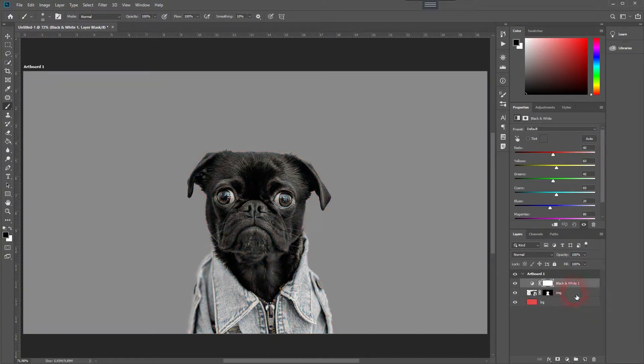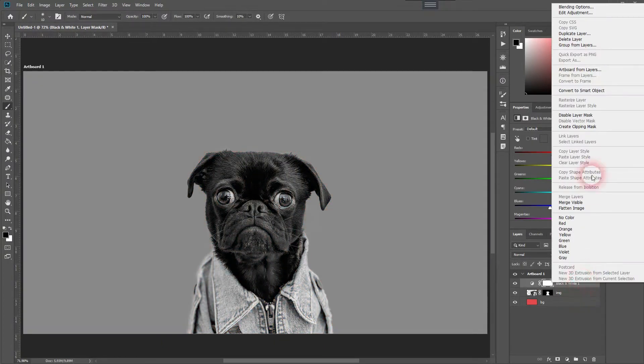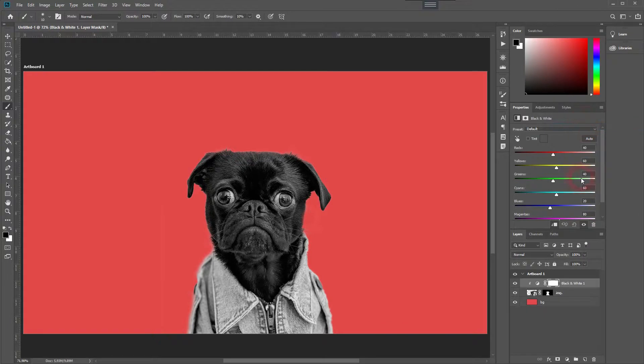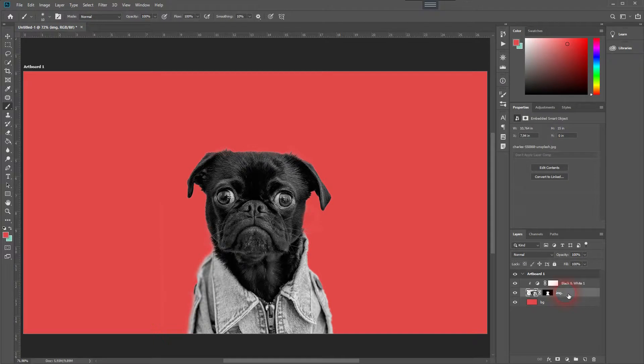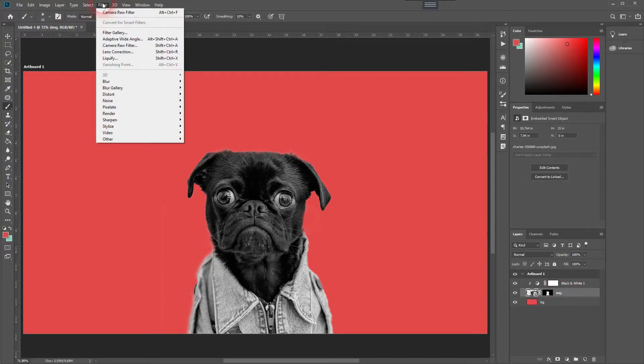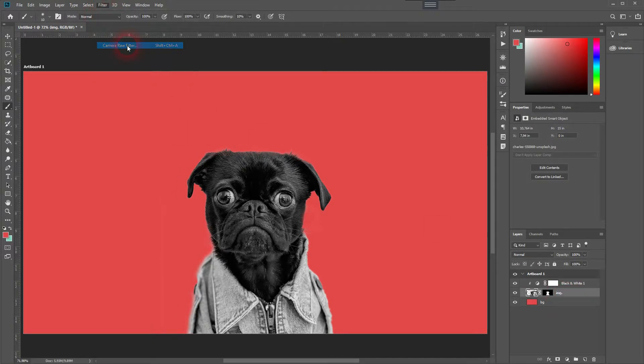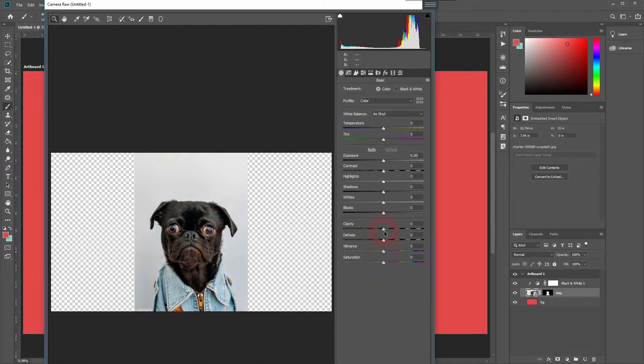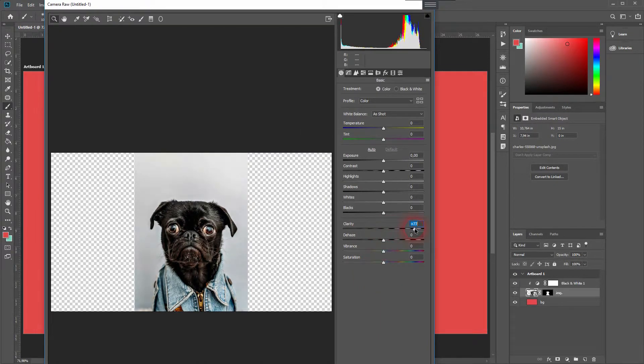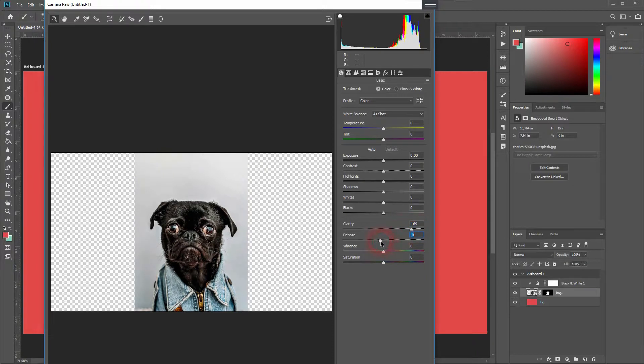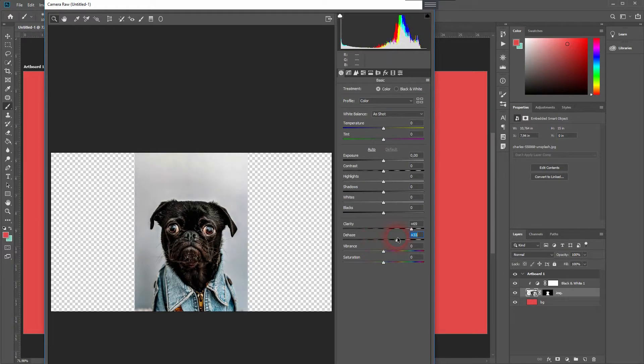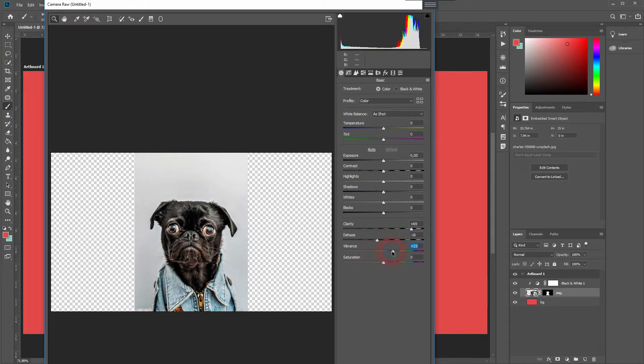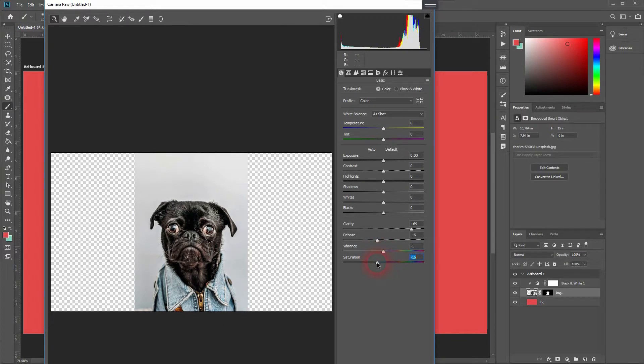We can create a clipping mask, right-click and then clipping mask. Now we use filter, camera, camera raw filter. Sometimes SNL uses an effect that has more clarity and a little bit of dehaze in it. We can even desaturate this specific image a little bit more. When you're done, click on OK.